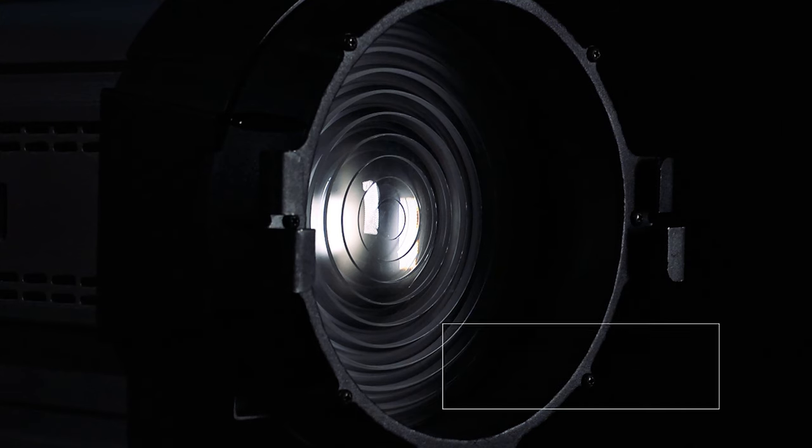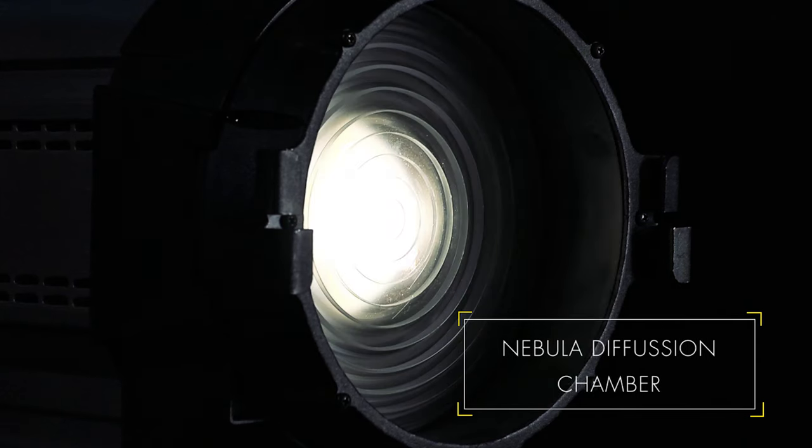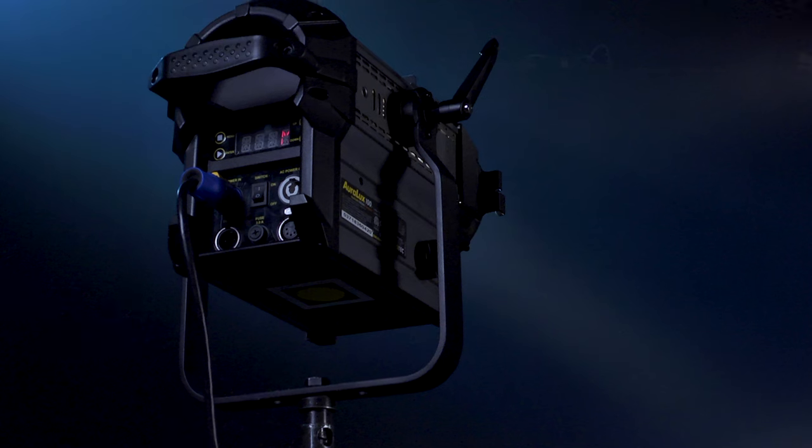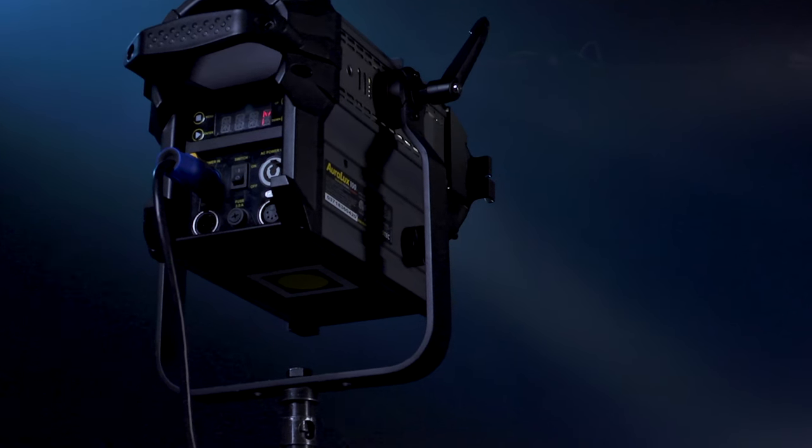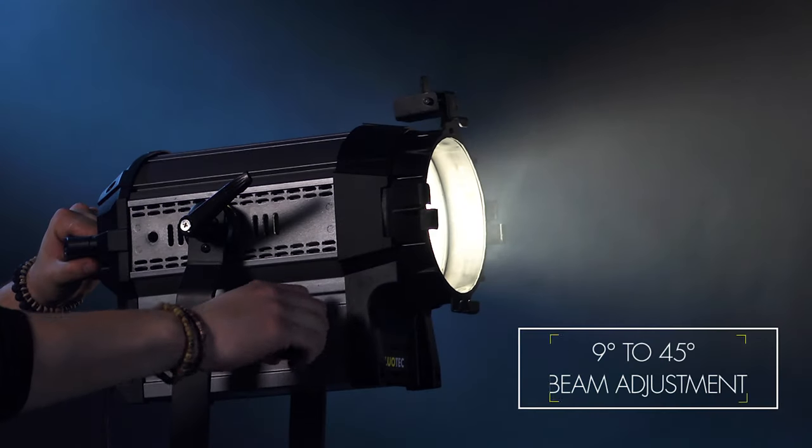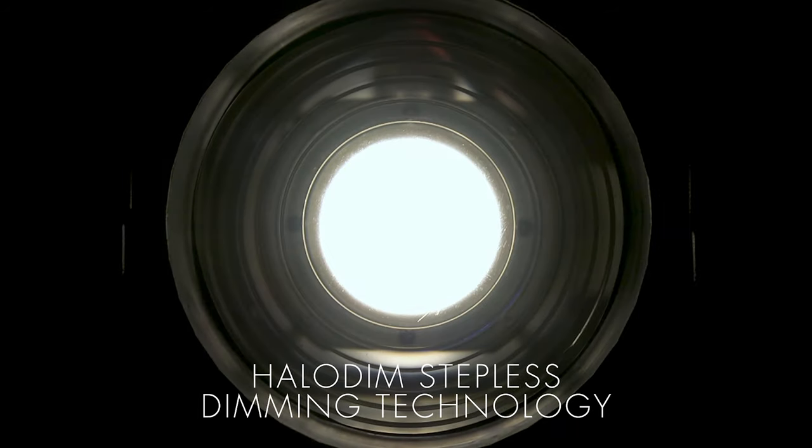Our Nebula diffusion chamber technology generates a perfectly blended beam of pure white light that can be dimmed steplessly from 0 to 100 intensity thanks to our patented halo dim technology.